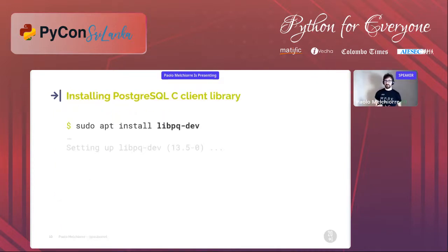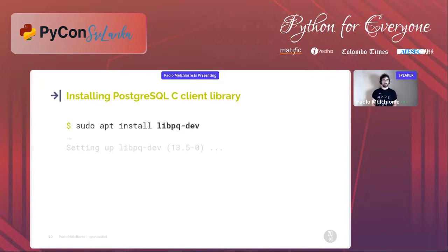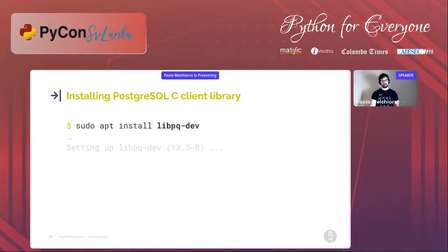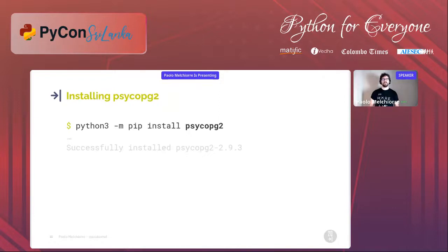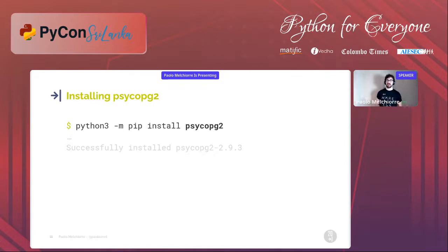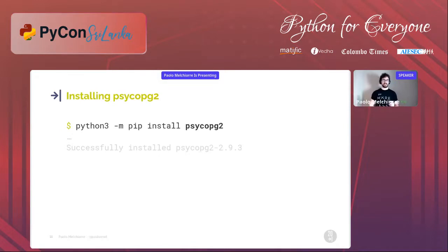Psycopg is a wrapper for libpq, the PostgreSQL C client library. To install this package on a Debian-based system you can use the apt package manager. For most operating systems the quickest way to install psycopg is using the package available in the Python Package Index. Now let's see how to use psycopg in Django.